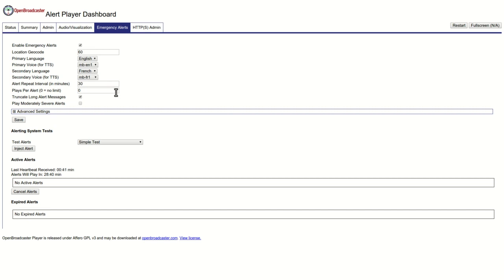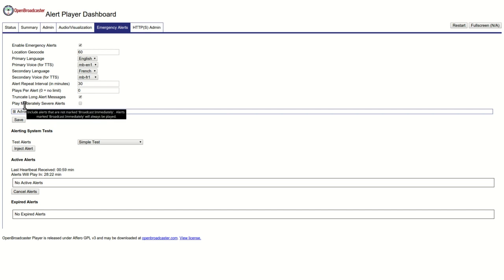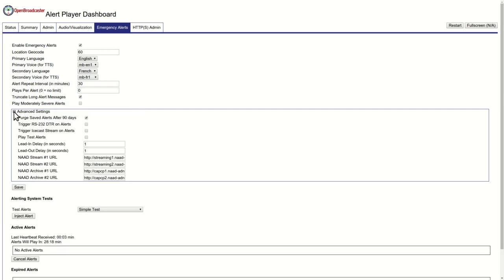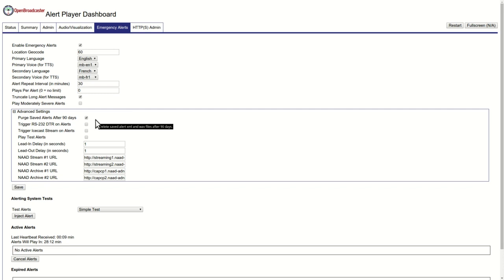Until there's a cancel code that's sent from Pelmorex. On non-broadcast intrusive messages, you can set to play moderately severe alerts such as weather alerts - heavy fog in the morning, for example. You could also truncate those long messages so it'll just say heavy fog in the morning. There's an advanced settings tab in here. This one should be enabled - you want to purge the alerts after 90 days so that it doesn't fill up your drive. We've already included the NAD streams that it's monitoring.